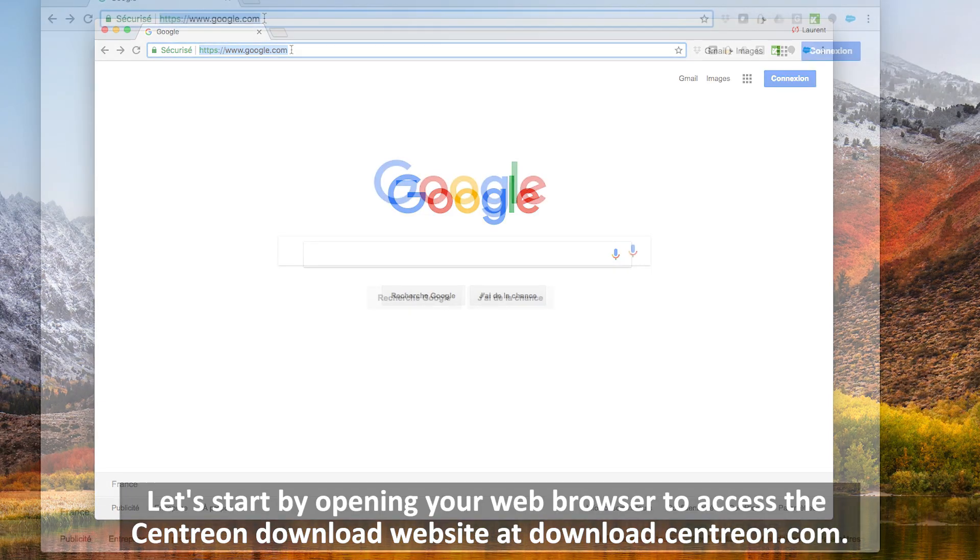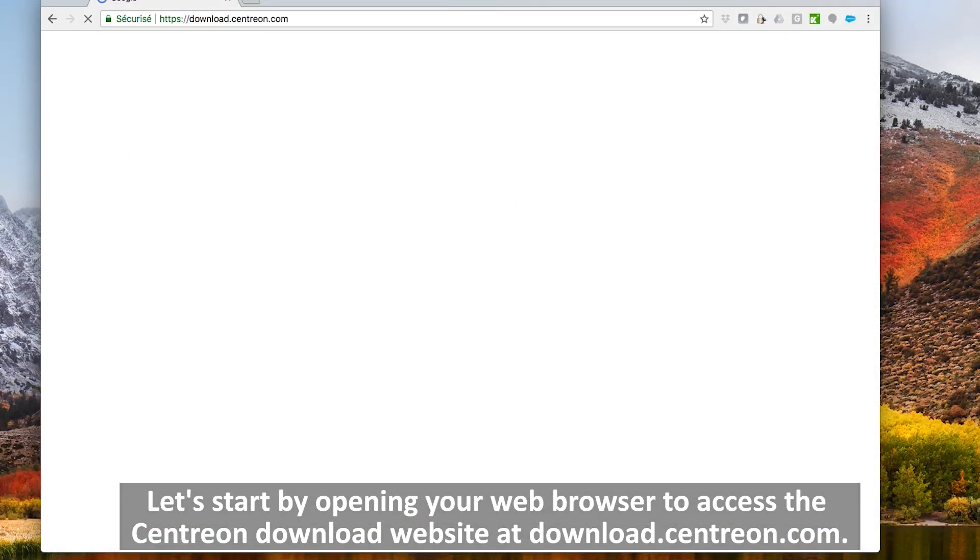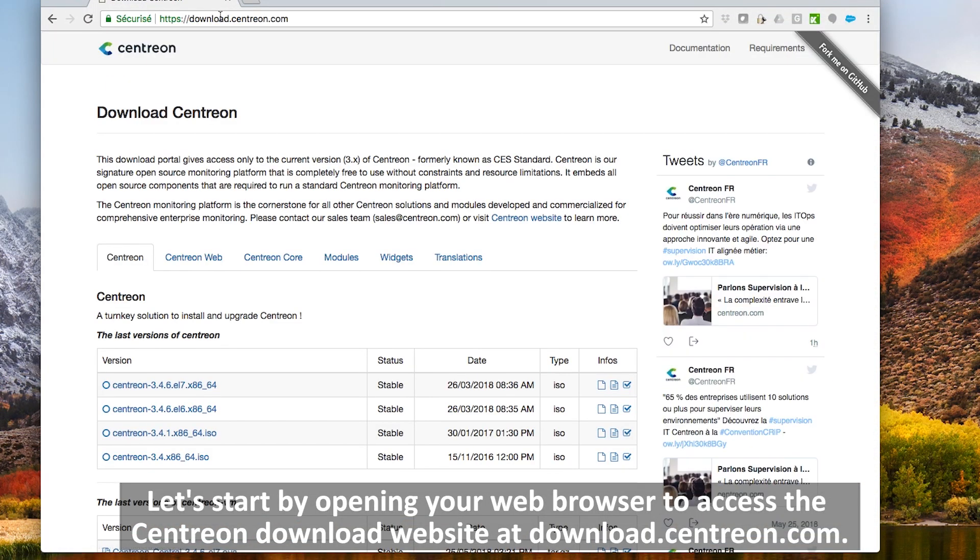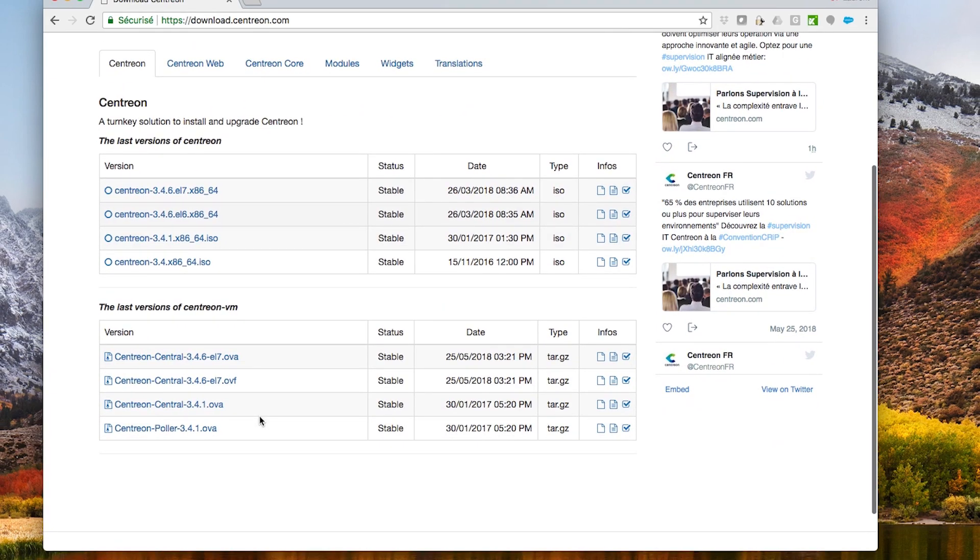Let's start by opening your web browser to access the Centreon download website at download.centreon.com.